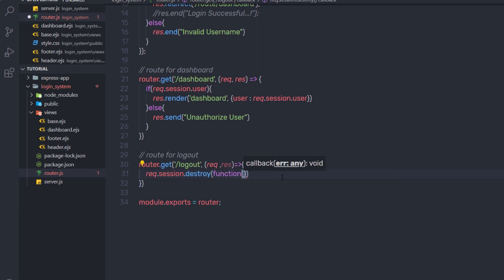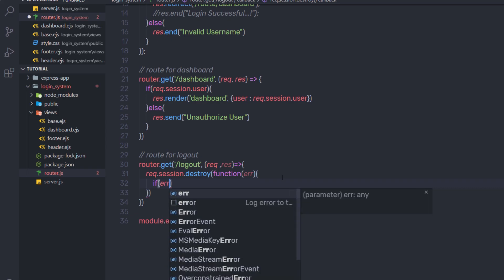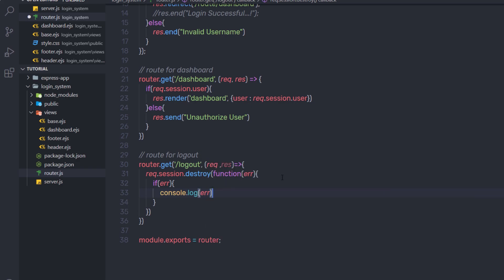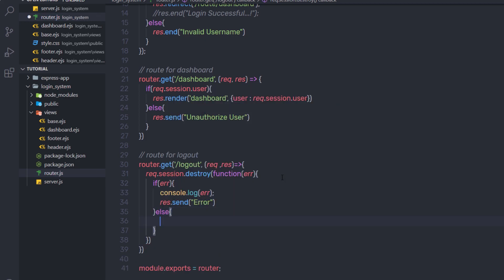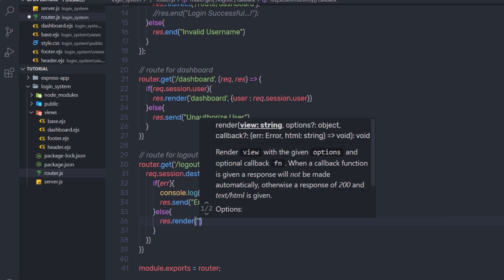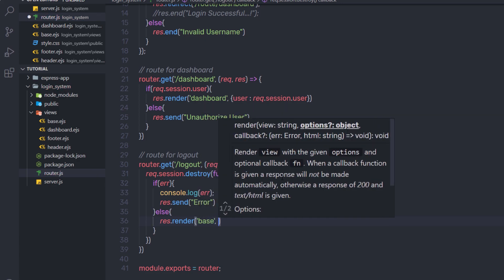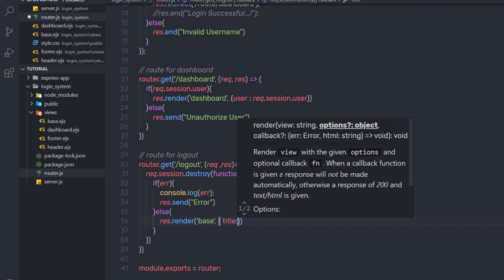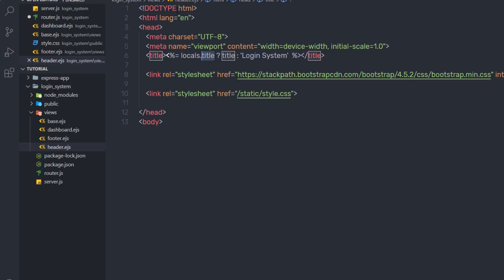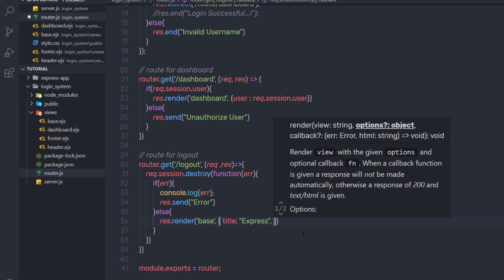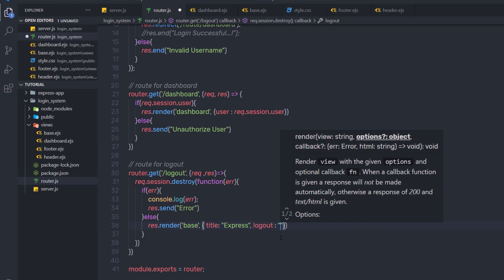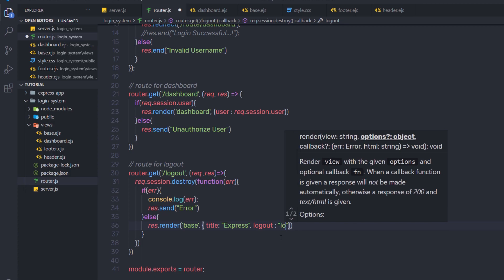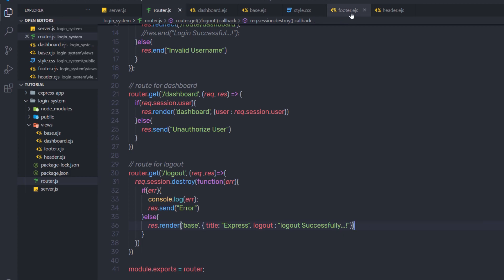I'll pass a callback function to destroy. If there is an error, it will return that error via the error parameter and I'll log it with console.log — or you can send a response using response.send. If there is no error when the user clicks logout, I'll call response.render to render the base file. I'll pass two variables: title set to 'express', and a logout variable set to 'logout successfully', so a message will be displayed on the login page after logout.